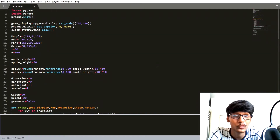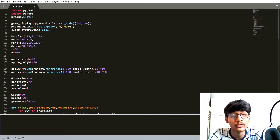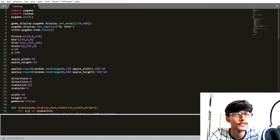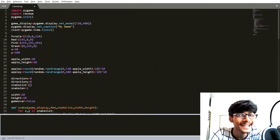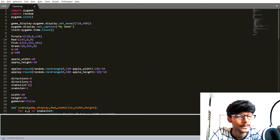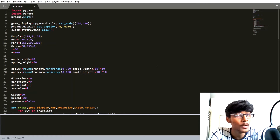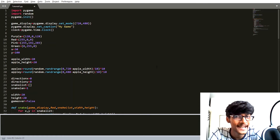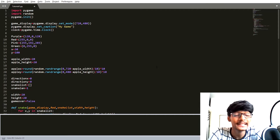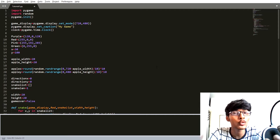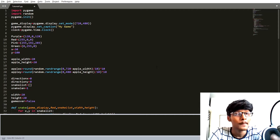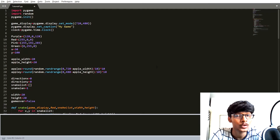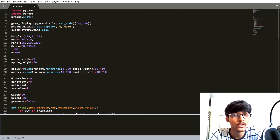Hey guys, welcome back to another YouTube video. This is the ninth video of game development in Python with Pygame. In the last video we saw how to increase the length of the snake. In this video we are going to cover two things: first, whenever the snake eats itself, we will quit the game by setting game_over to True; second, we are going to display a live score on our game window.